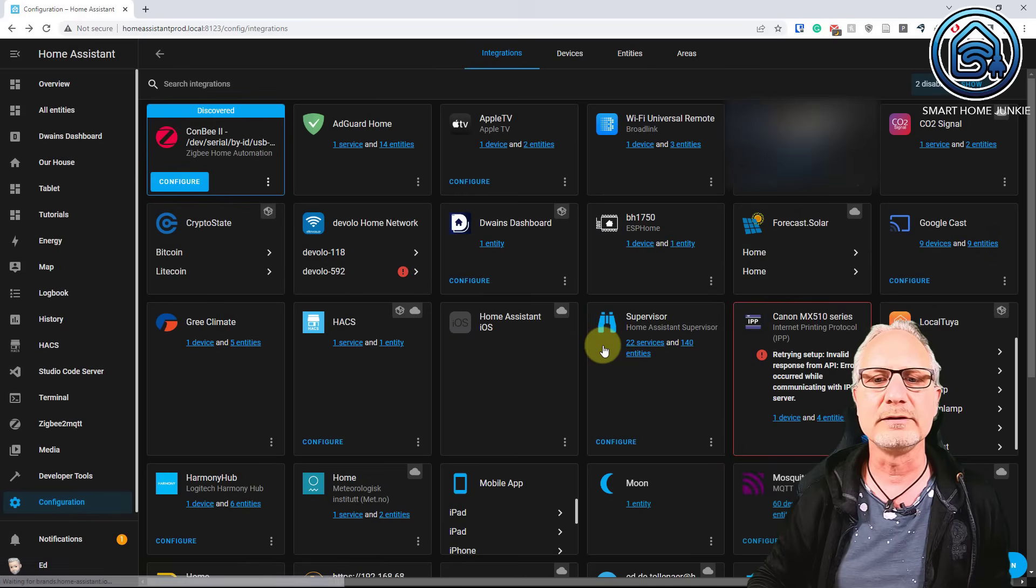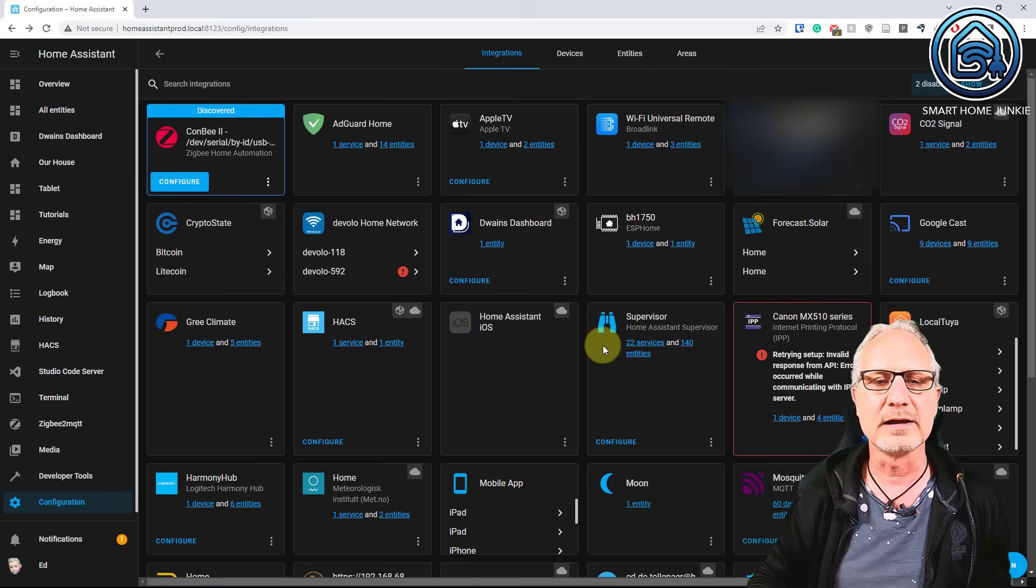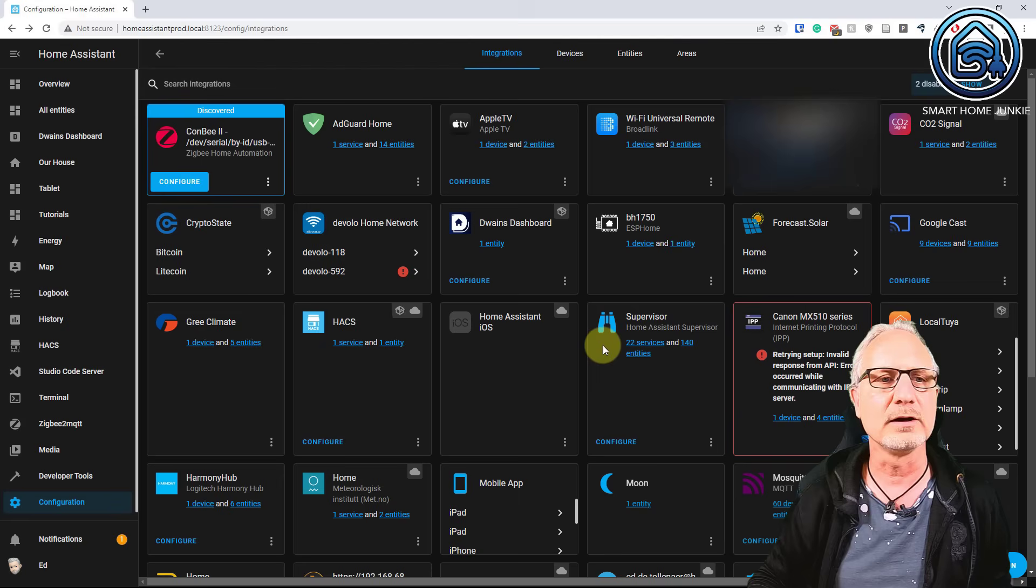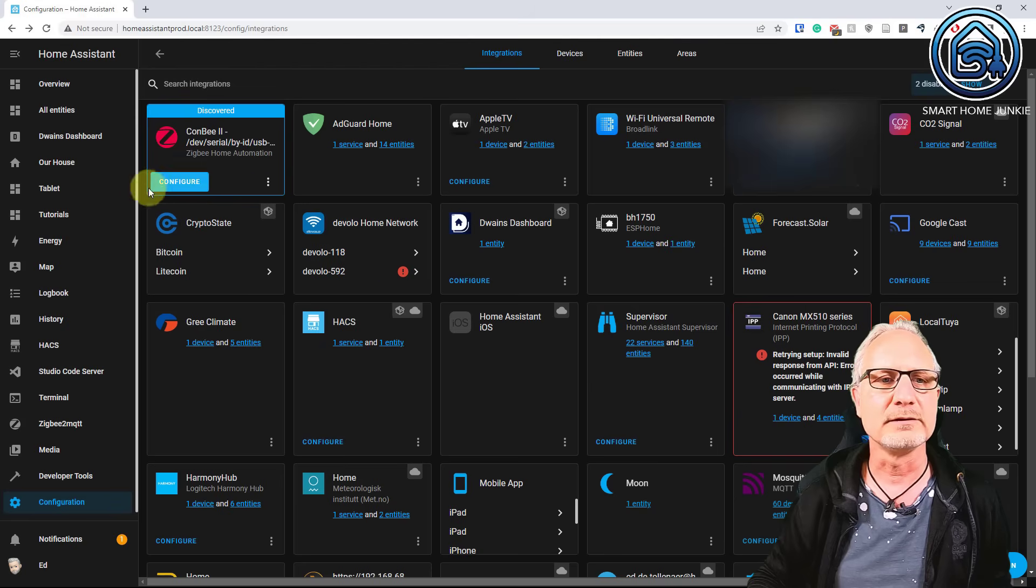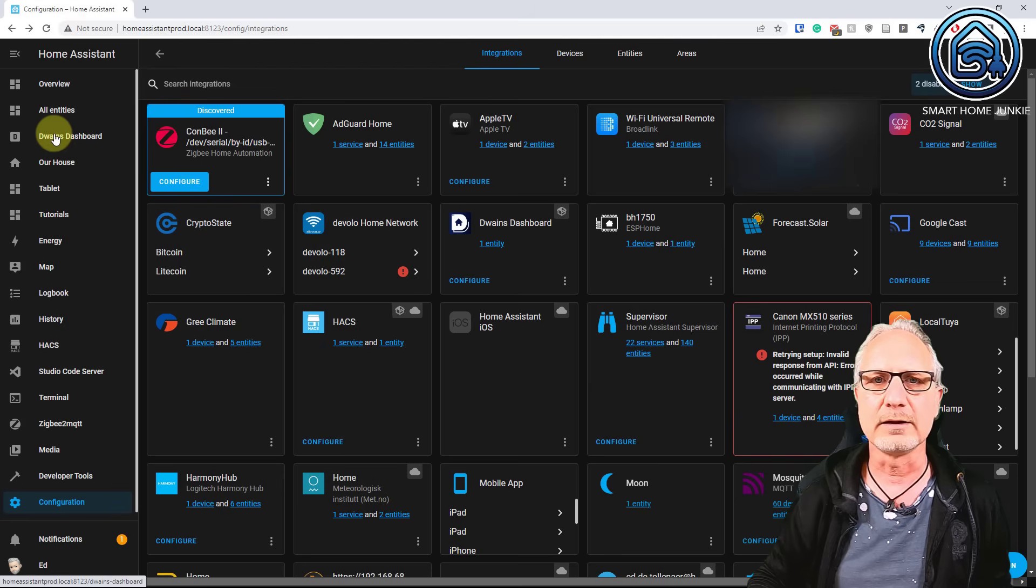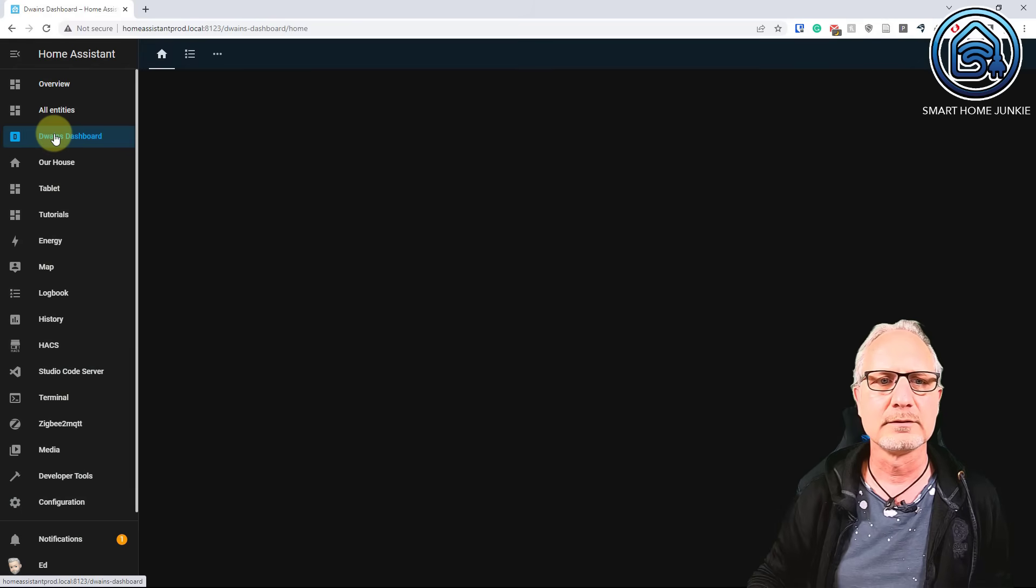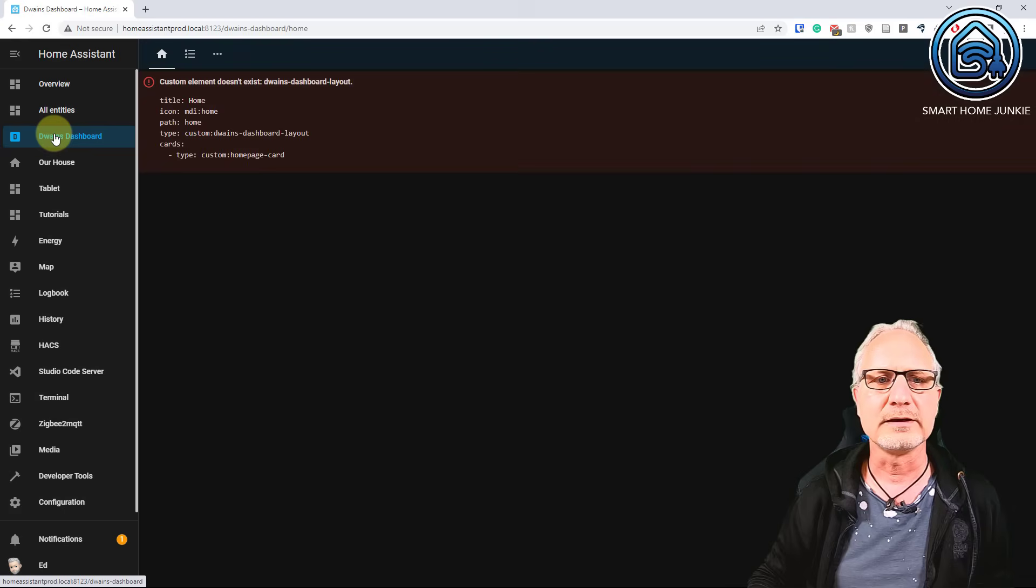Now you see that Dwayne's dashboard is in the left sidebar. And if you click on it, you might get an error. So yes, I get that error.